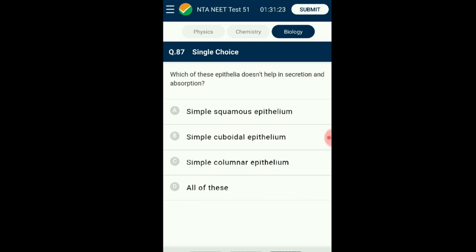Question number eighty-seven: Which of these epithelia does not help in secretion and absorption? Squamous epithelium helps in filtration and diffusion but does not help in secretion and absorption. Cuboidal epithelium and columnar epithelium help in secretion and absorption — cuboidal epithelium in thyroid and nephrons helps in absorption, while columnar cells in stomach and intestine also aid in absorption and excretion. The answer is option A: simple squamous epithelium does not help in secretion and absorption.